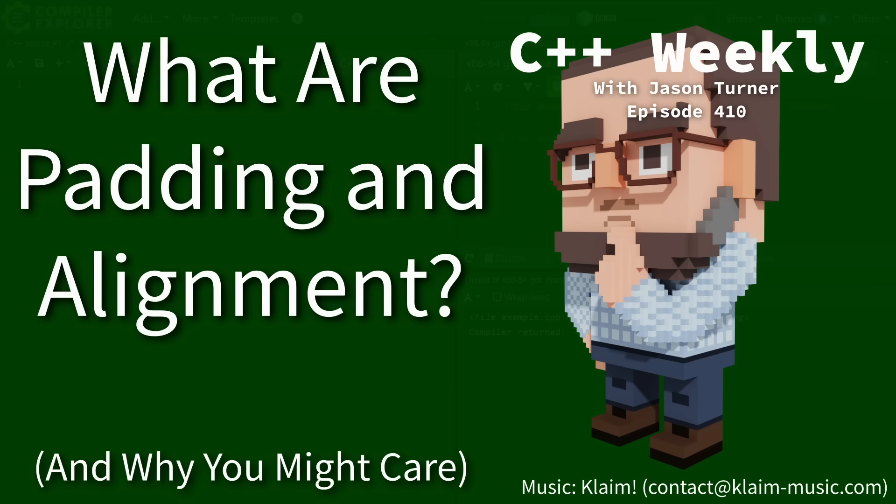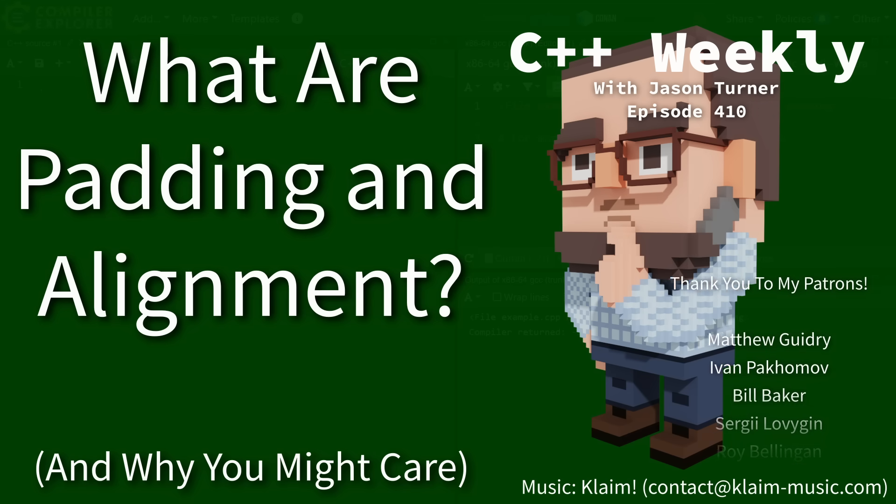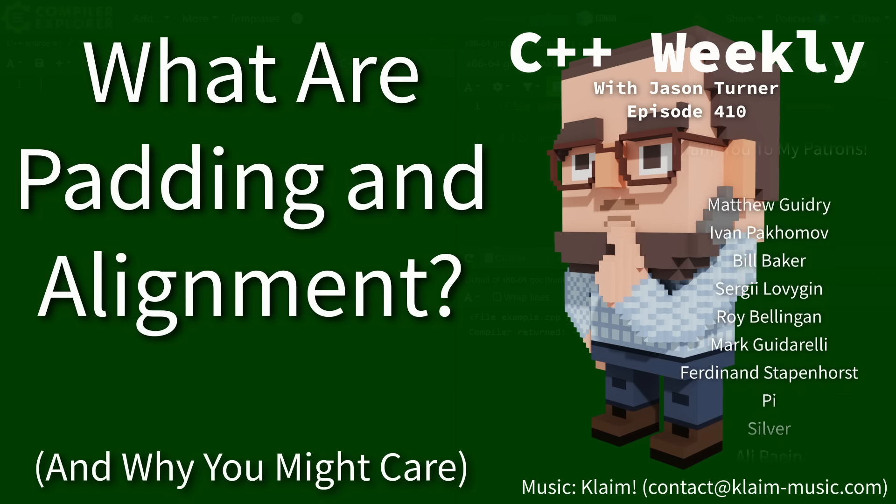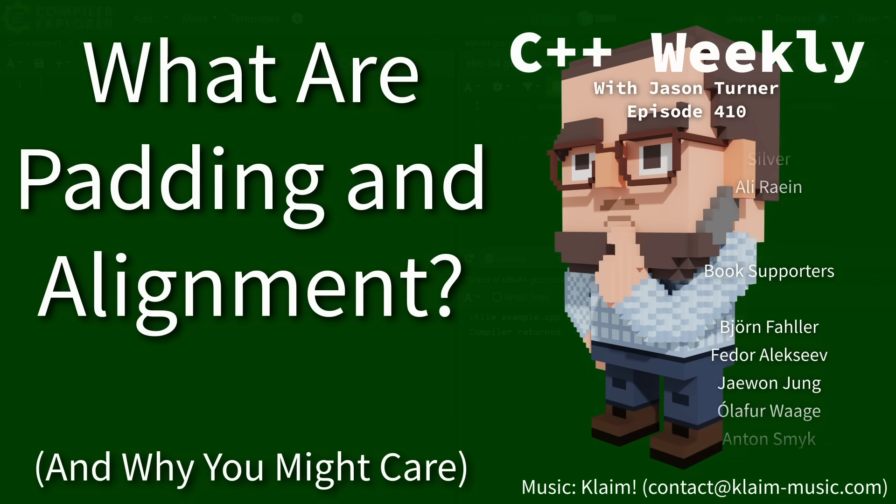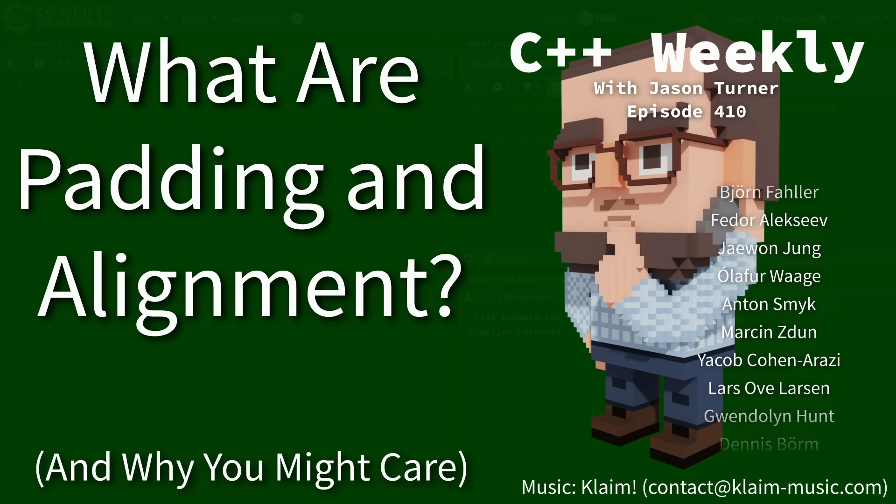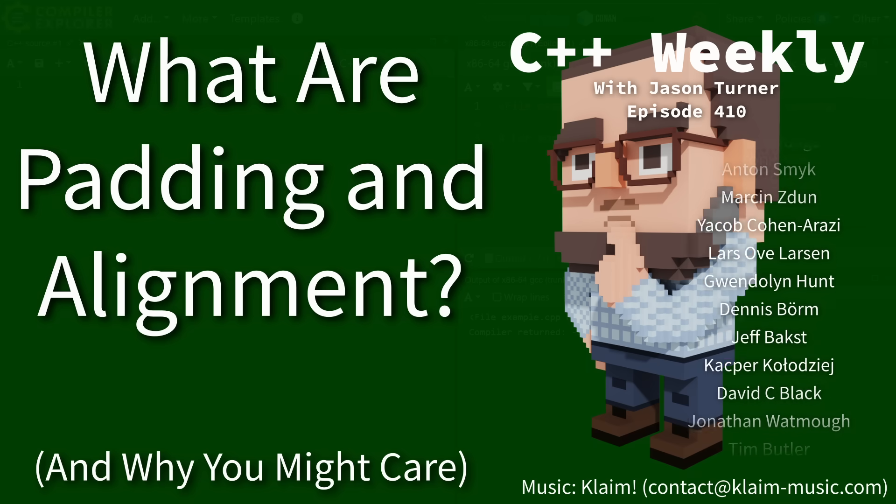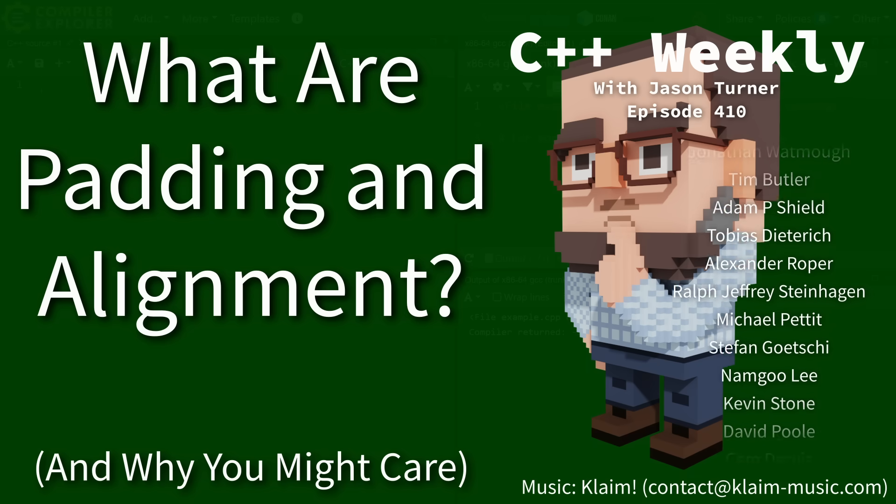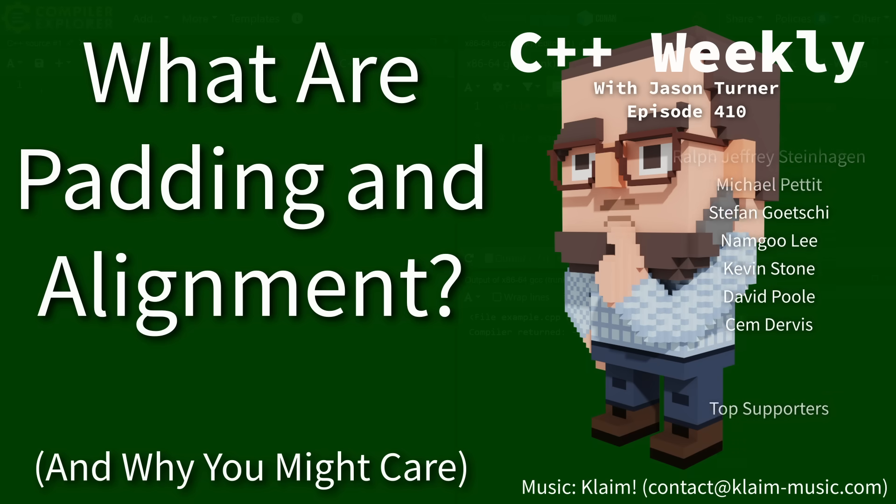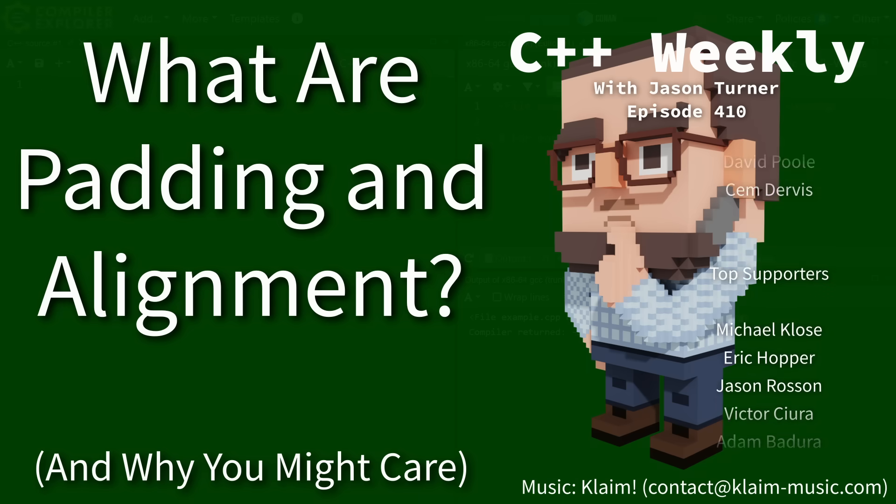Hello and welcome to C++ Weekly. I am your host Jason Turner and I am available for code reviews and on-site training. In this episode we need to talk about padding, what it is, and why you might care.